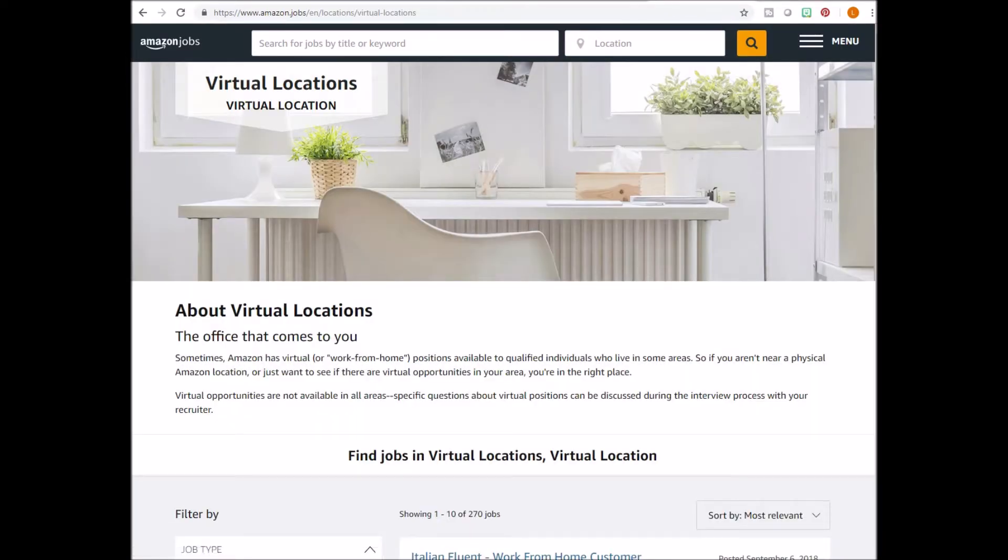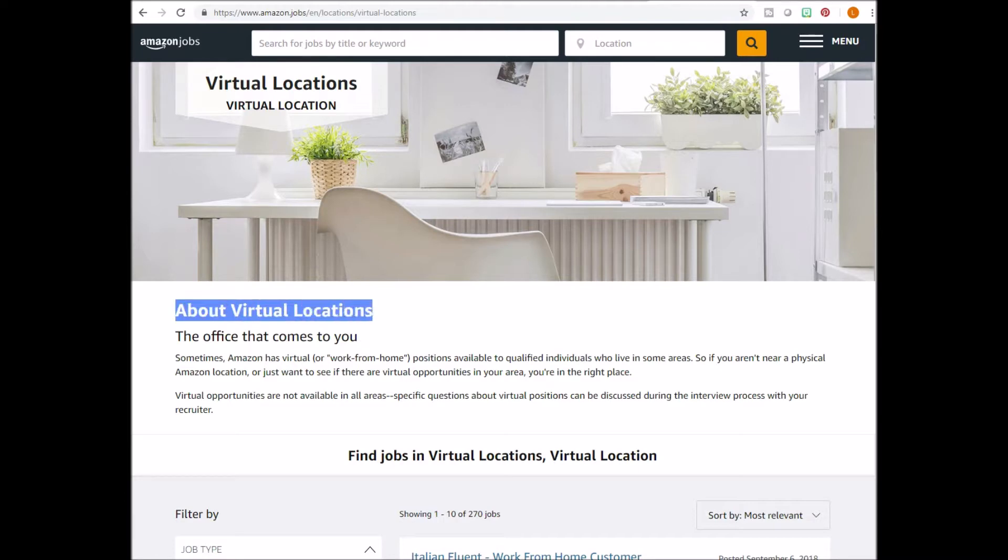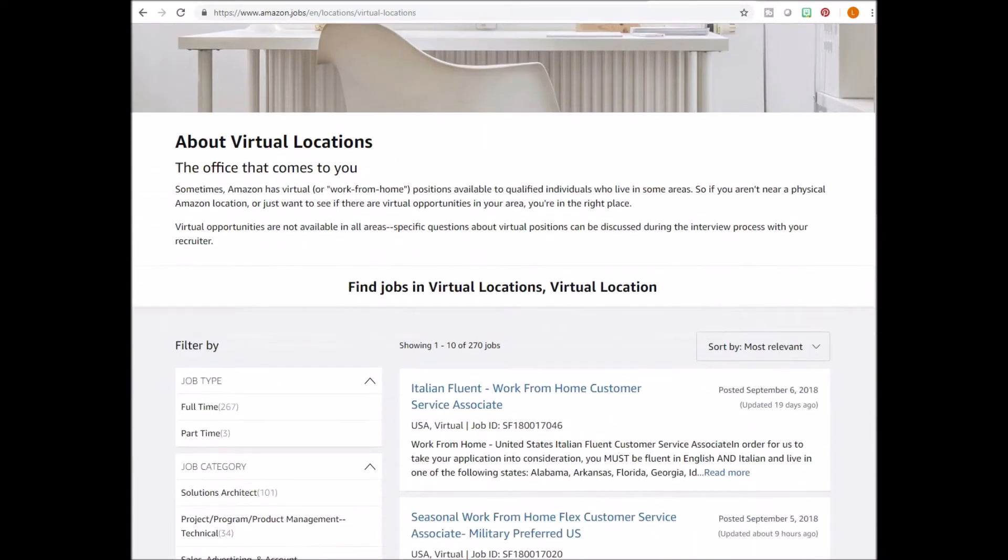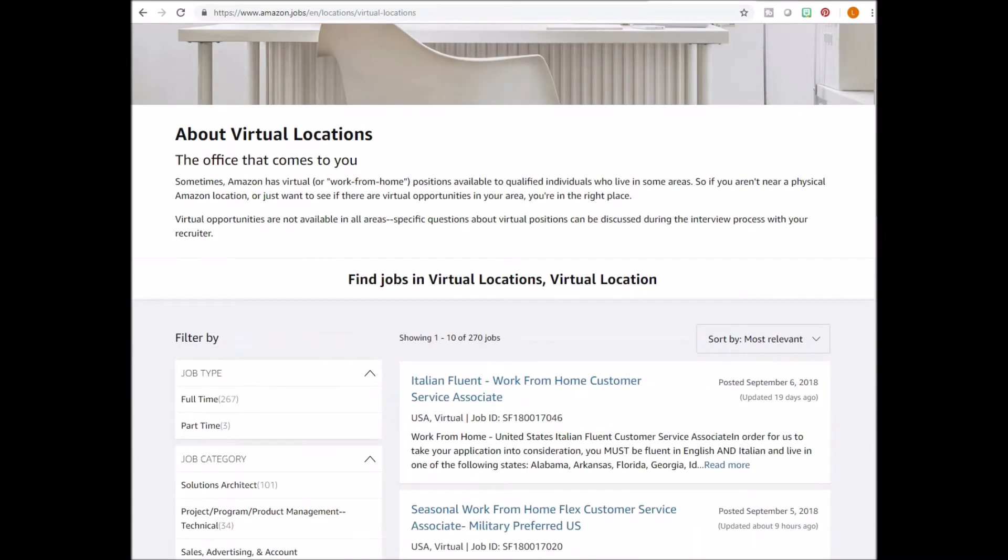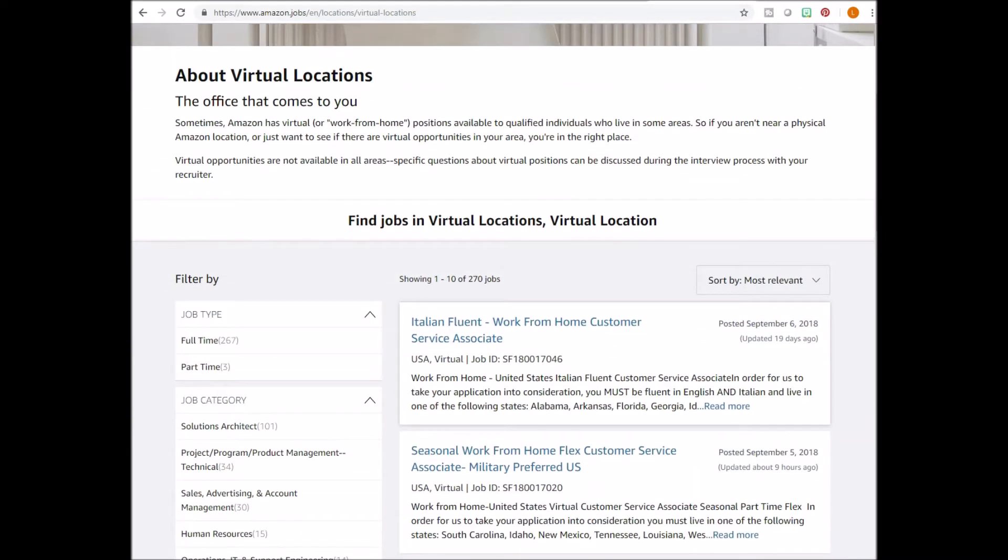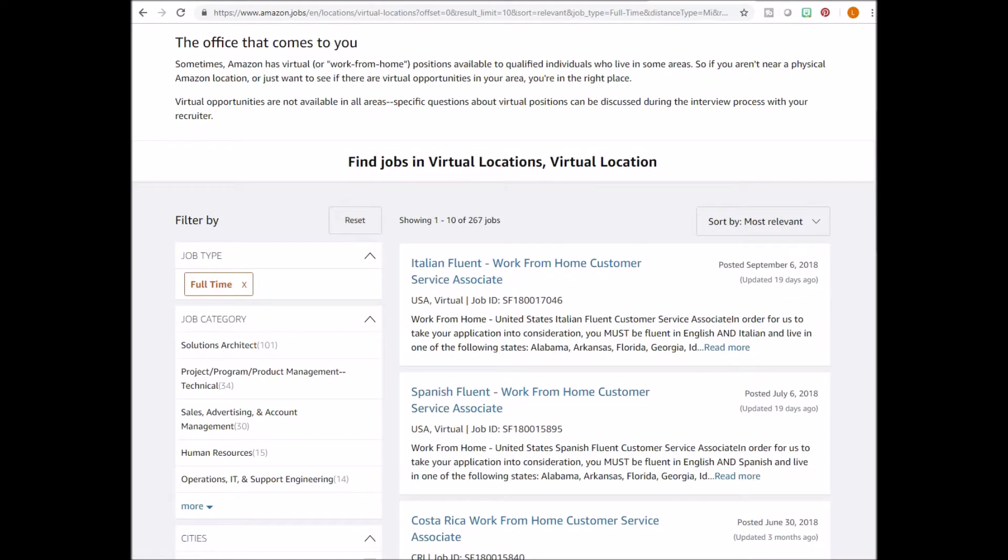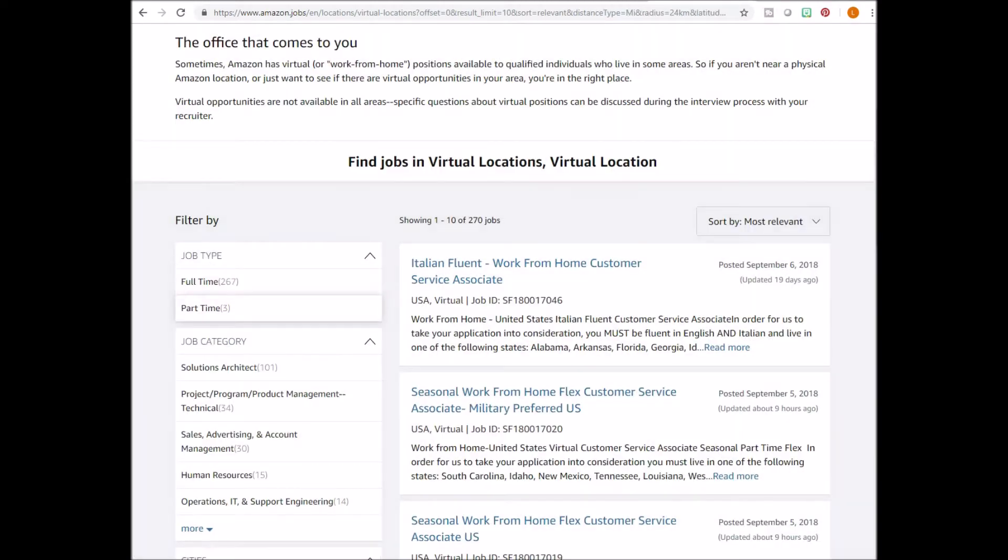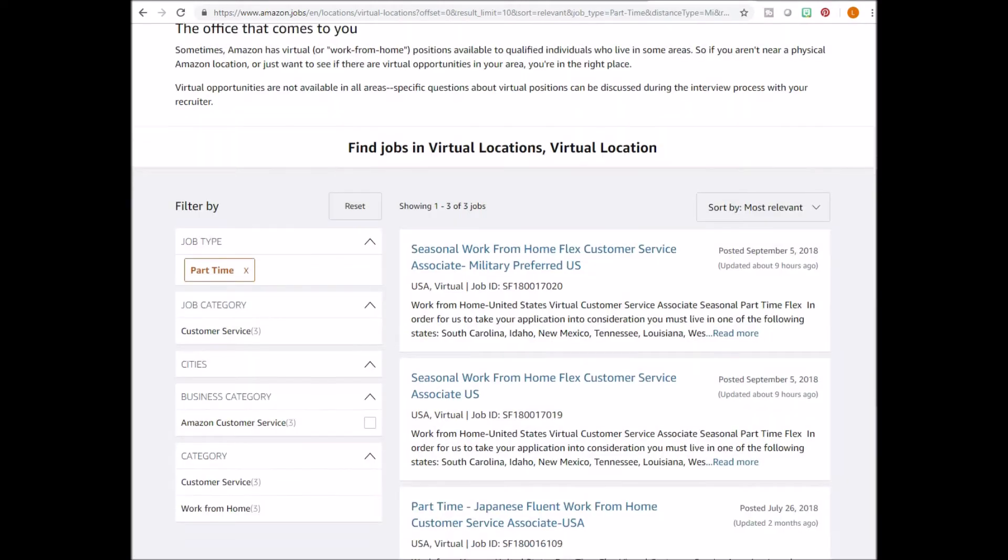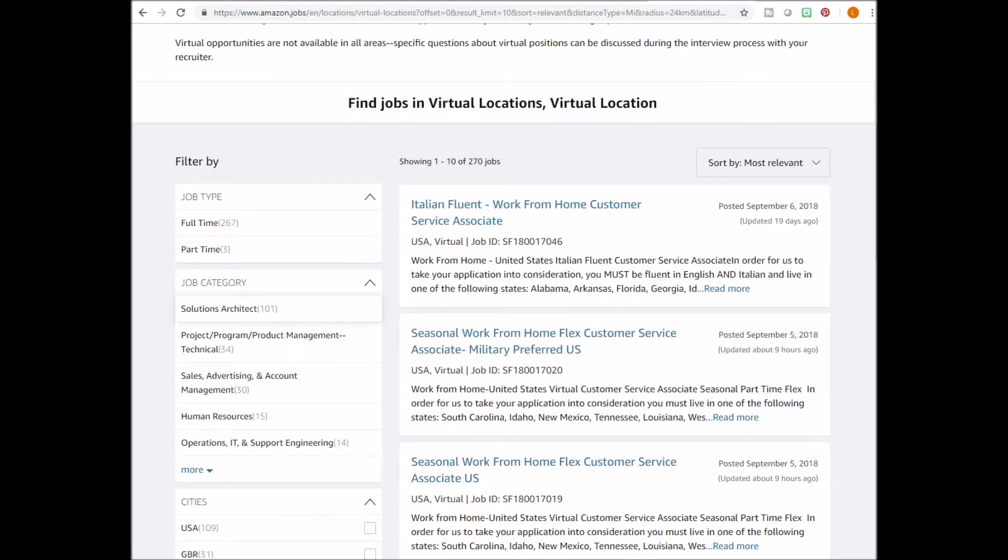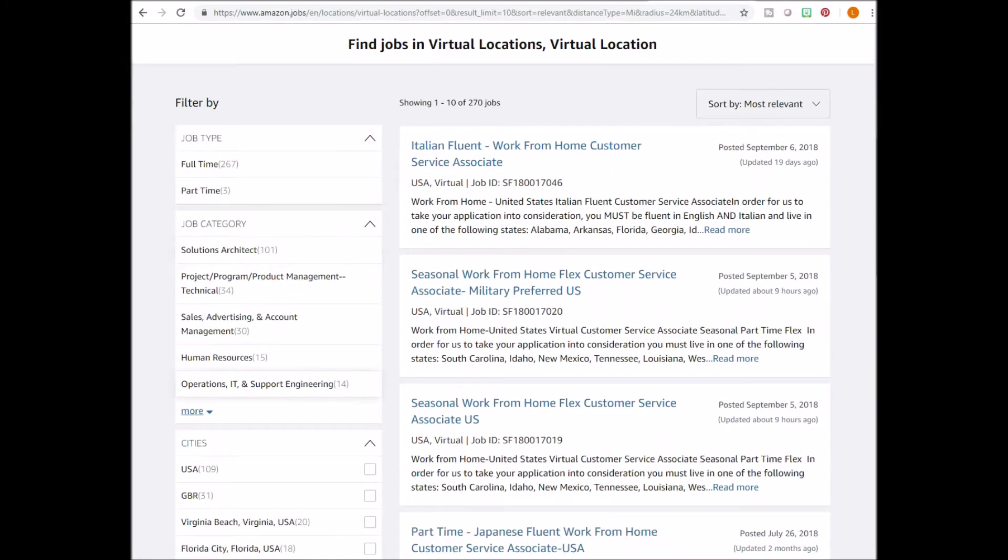As of the time of this video, there are 270 remote jobs available. You just have to find the one that works for you. There's a menu on the left where you can filter by full-time or part-time, by the job category, by cities and more.